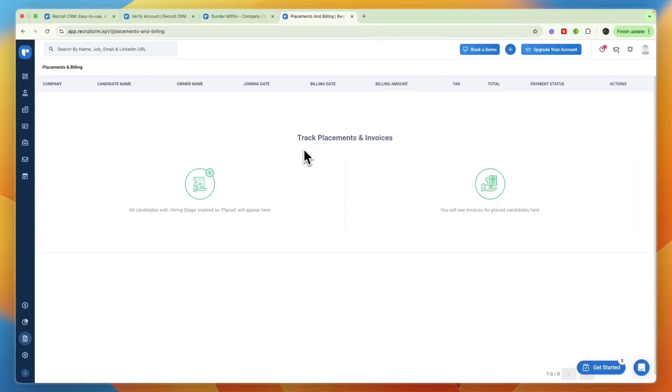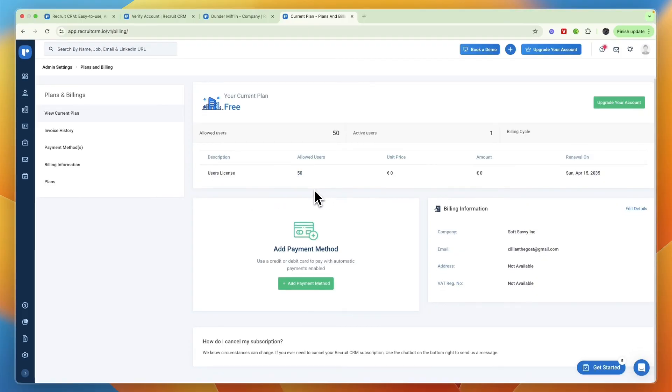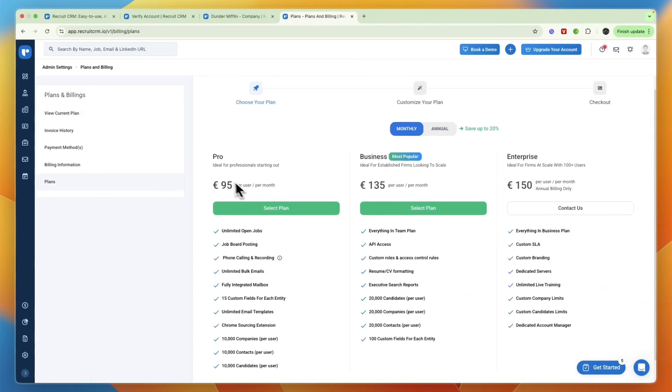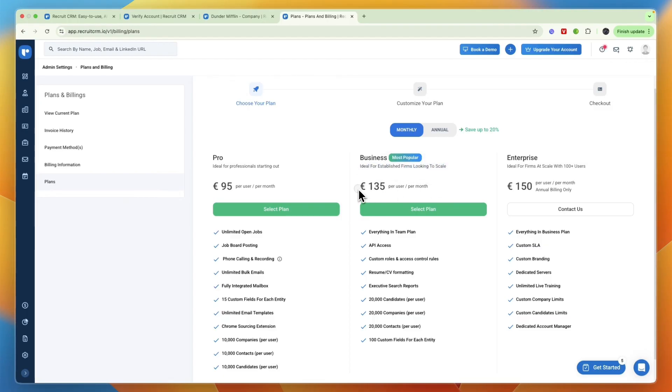Finally you have your placements and billing right here where you can basically track any placements you have done and your invoices. In terms of pricing they have the free plan where you have 50 users allowed and here you won't get access to all features of course. If you want to upgrade your account you can see with monthly billing the Pro plan which is ideal for professionals is 95 euros per user per month.